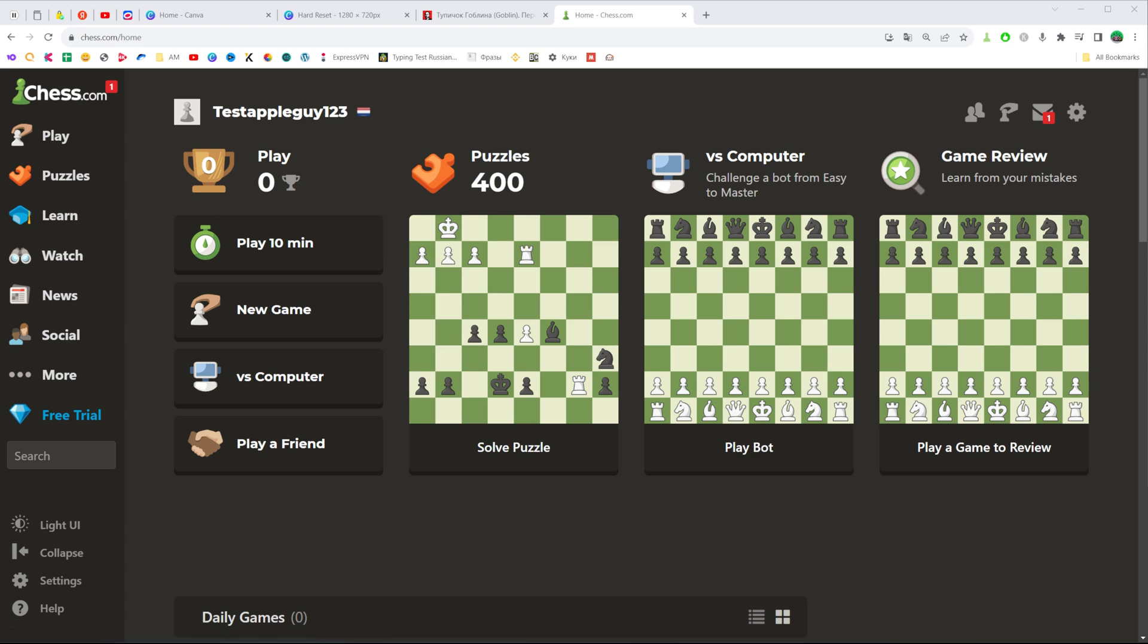In this video I'm going to show you how you can easily change your username on chess.com. Be sure to watch the video to the very end so you don't make any mistakes, and of course do not forget to like this video and subscribe to my channel.